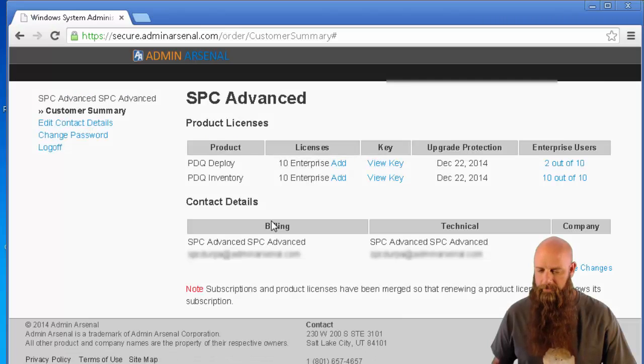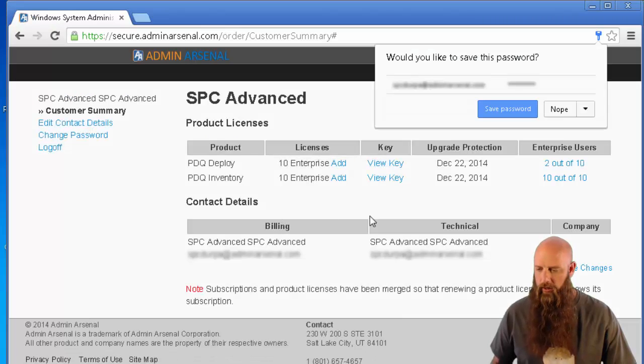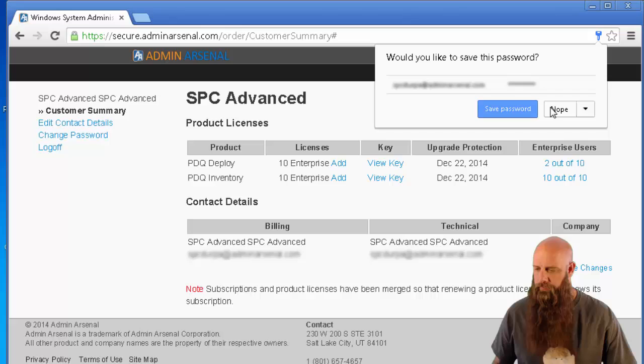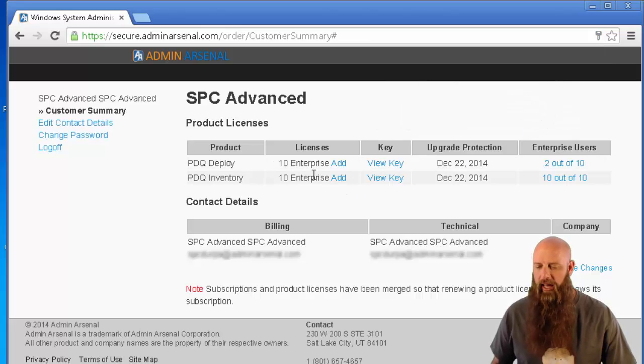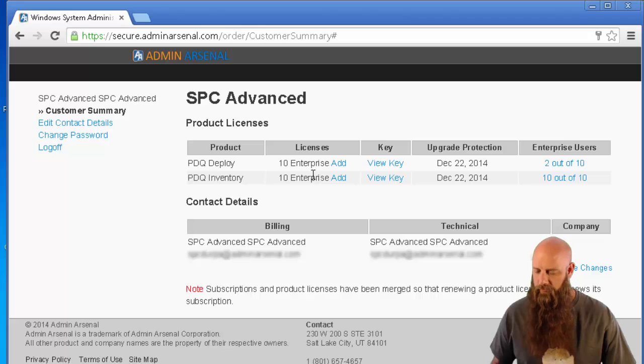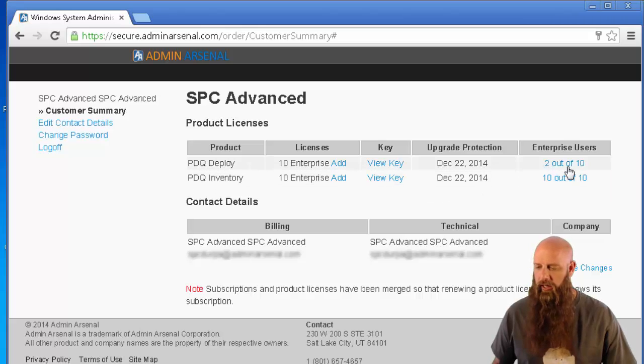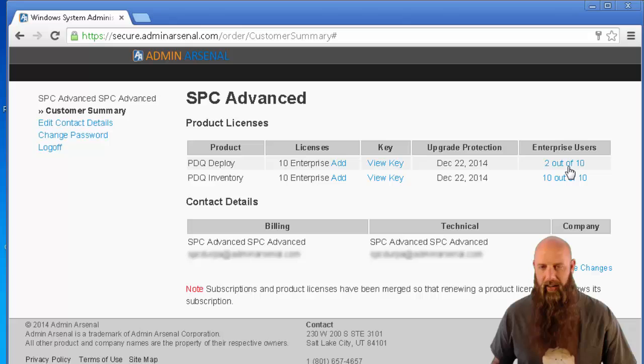I'm going to log on. Alright, now you see you've got, in this case, we've got 10 licenses for enterprise, 10 licenses that we have only have two that have been claimed or activated.